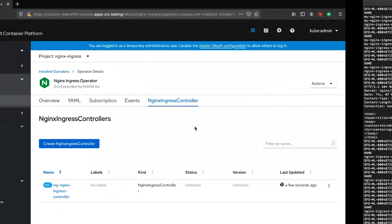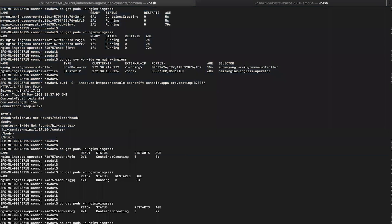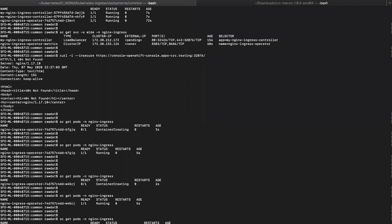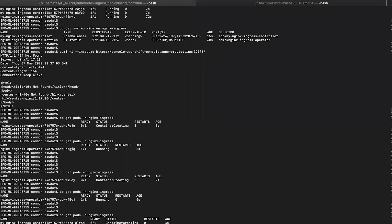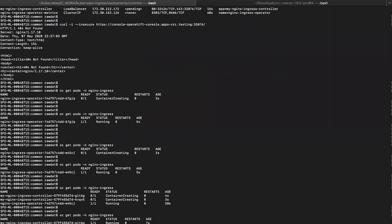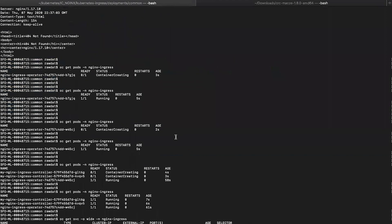Now we should see a deployment of the ingress controller pod replica 2 running. Here it is, and you should also see a service type load balancer that is exposing that deployment.